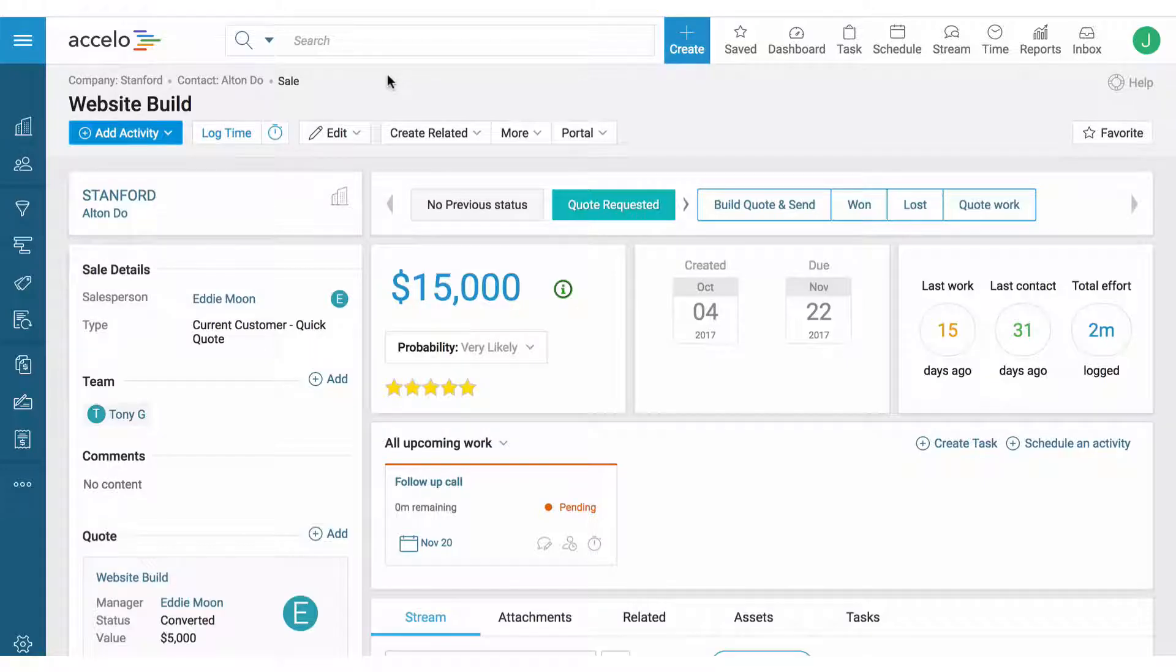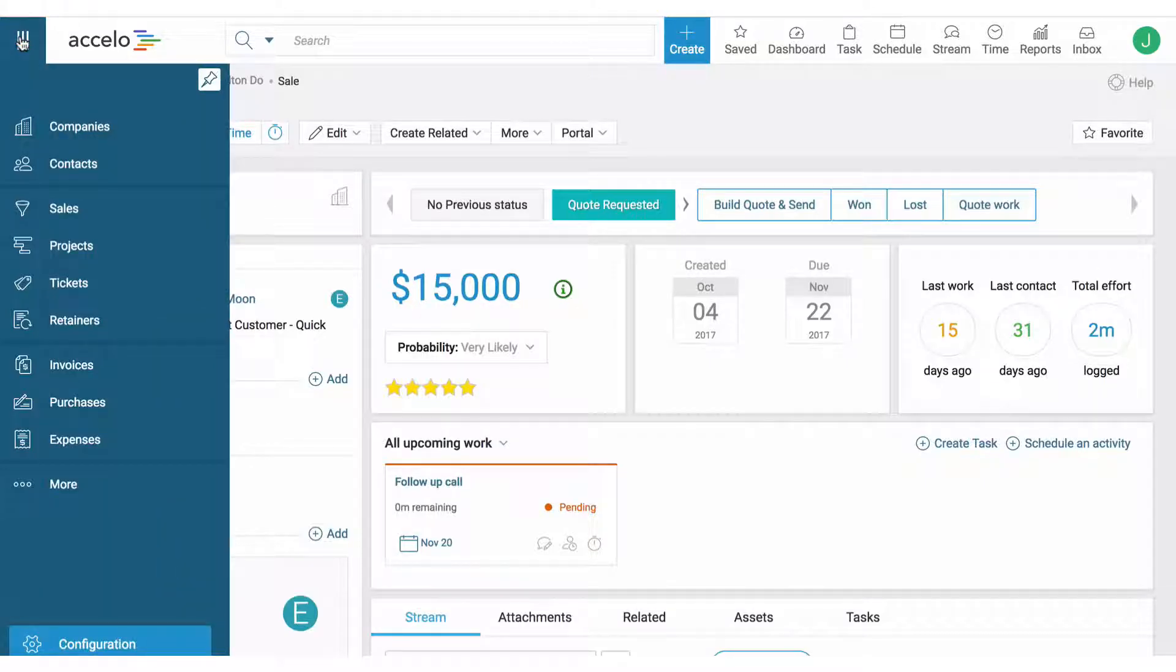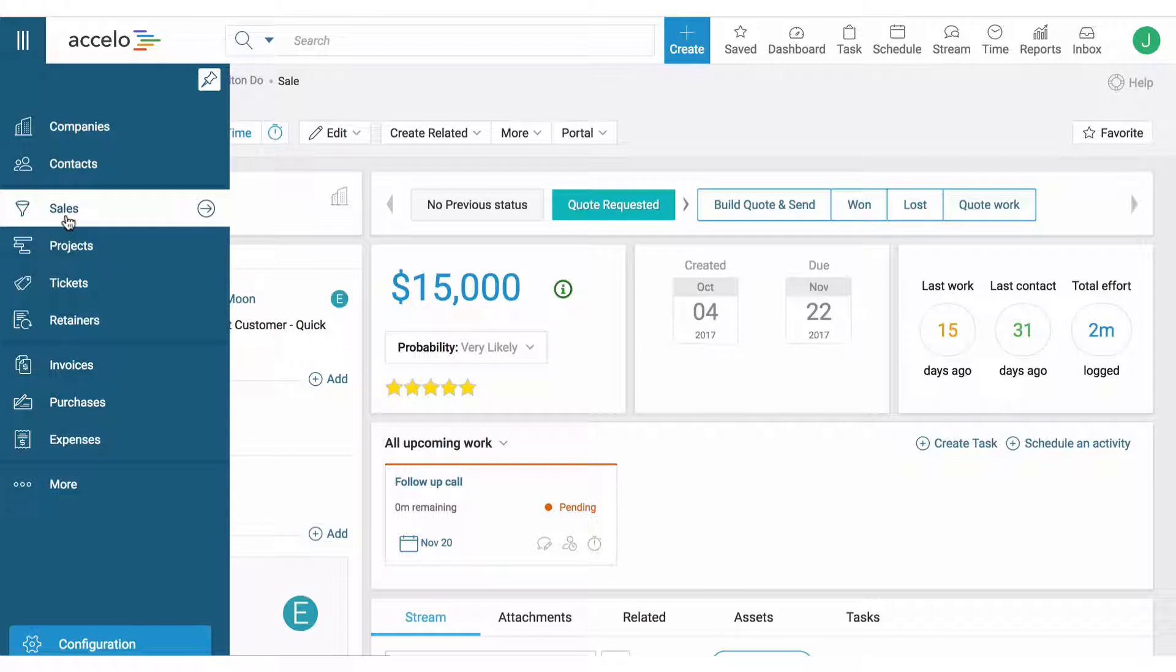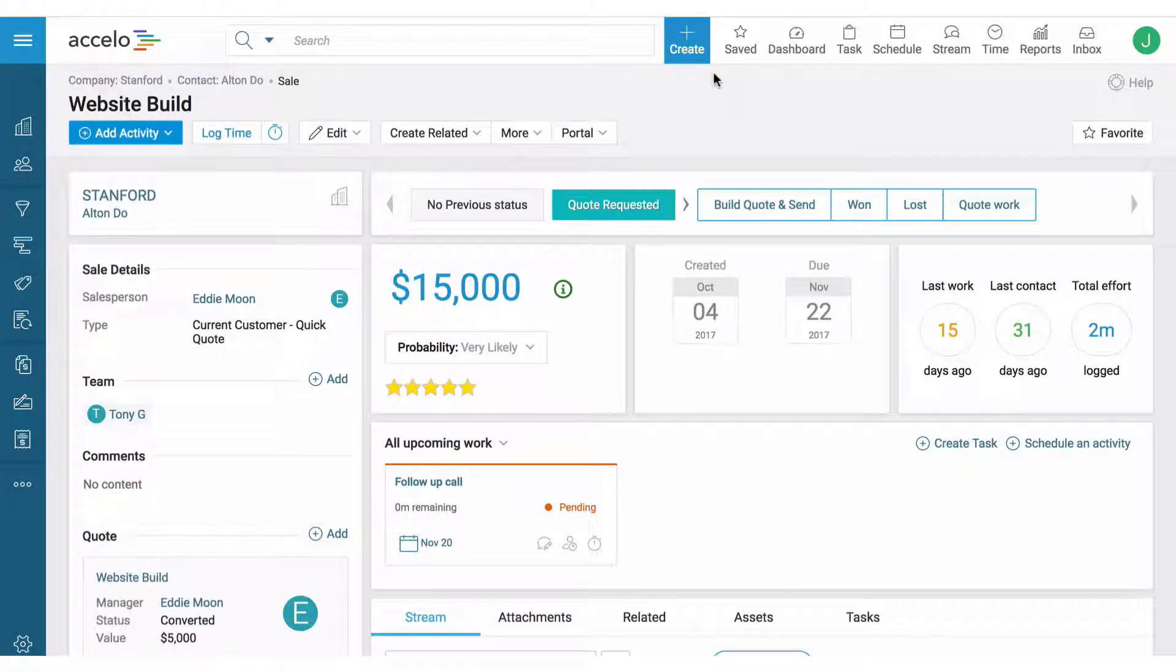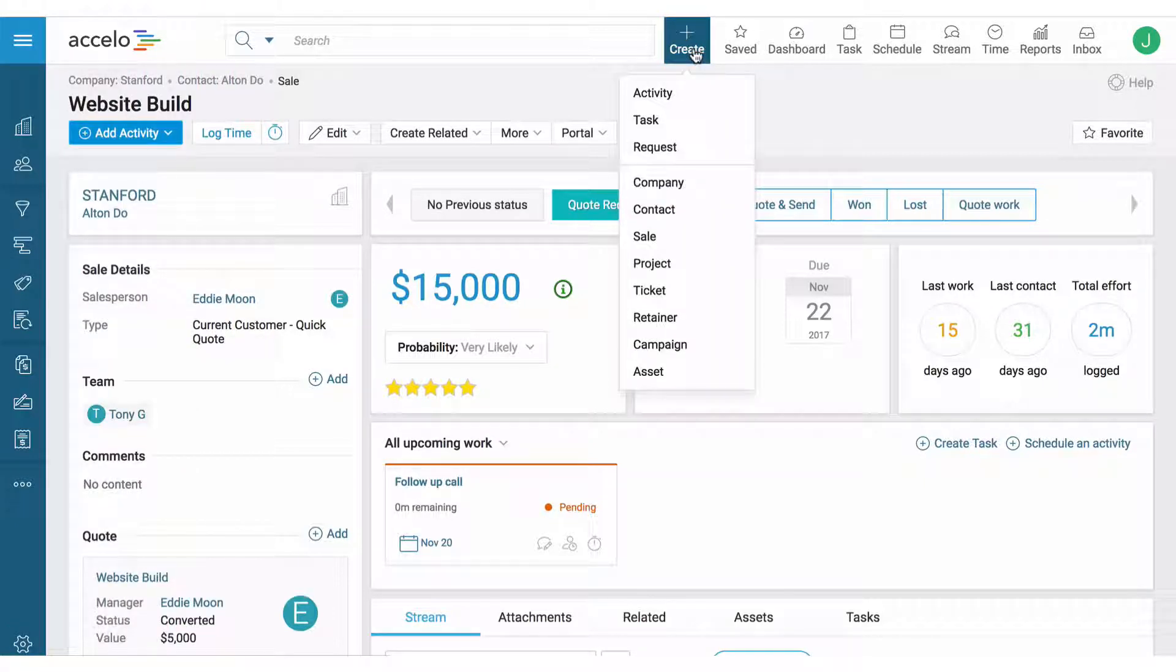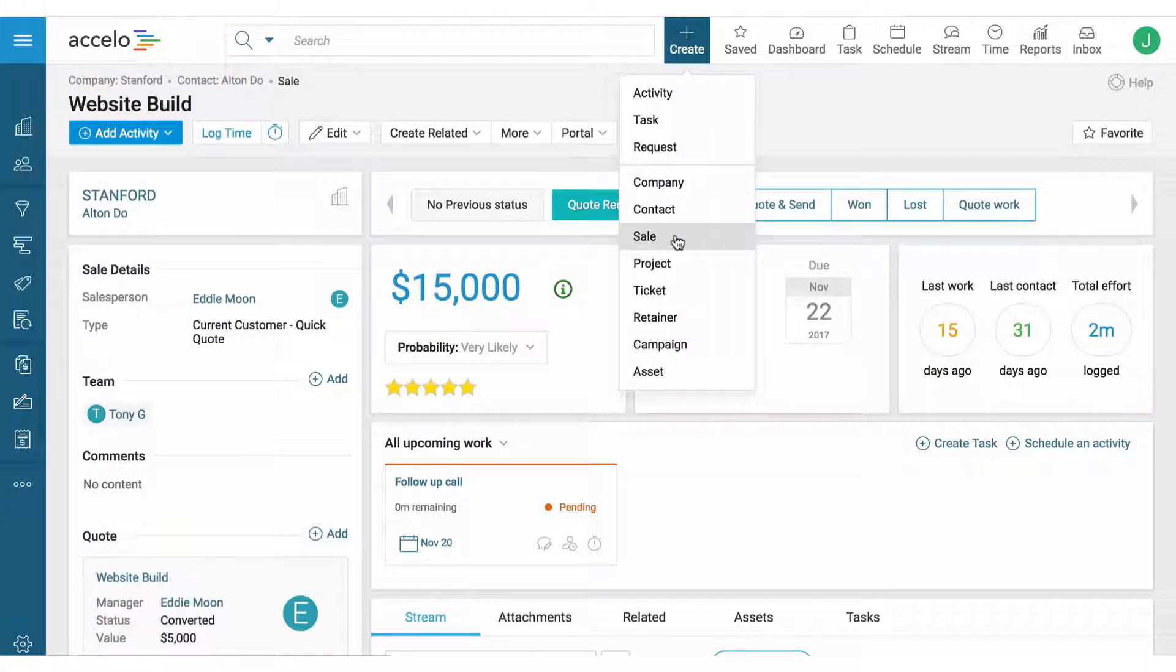To create a quote, go to a sale or opportunity. You can pull up a list of sales here, or you can quickly create a sale and an opportunity from the quick create or the company view.